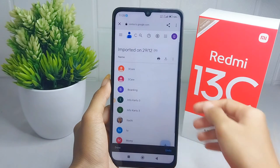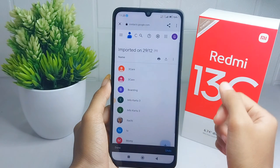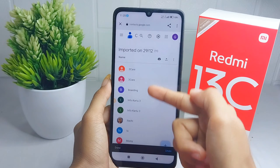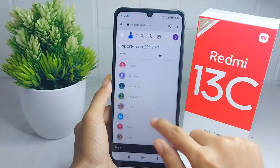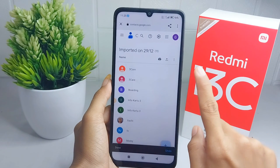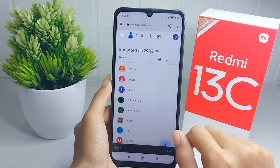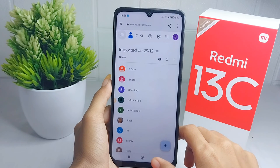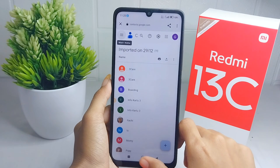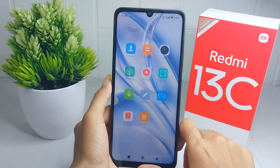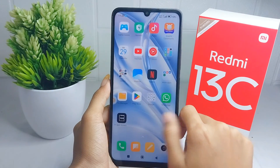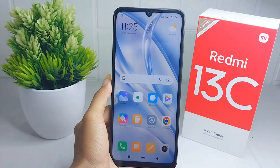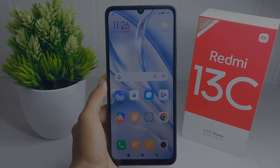Now your contacts are successfully backed up to your Google account. That's the tutorial on how to back up contacts to a Google account on a Redmi 13C device. Don't forget to like and subscribe to get other information from this channel. Thank you!